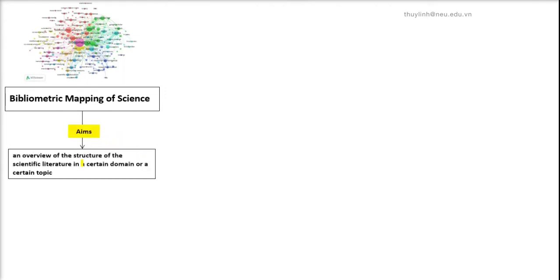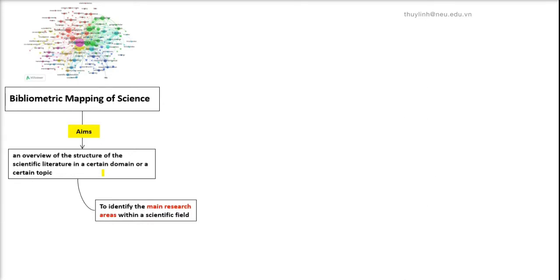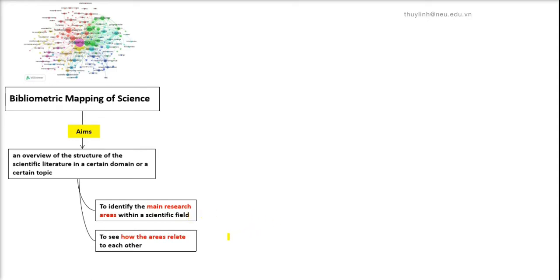The main aim of the bibliometric mapping of science is to provide an overview of the structure of the scientific literature, so you can identify the main research areas within a scientific field and see how the areas relate to each other and get insight into the size of the different areas.